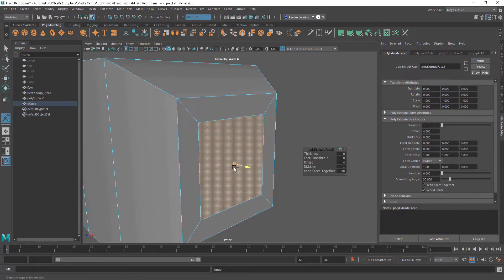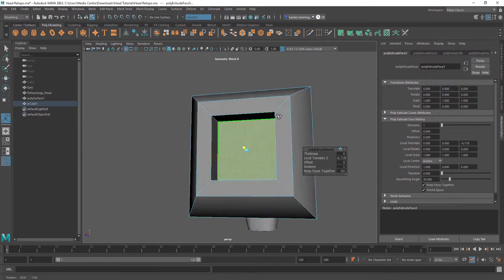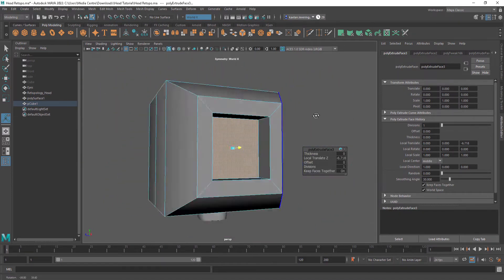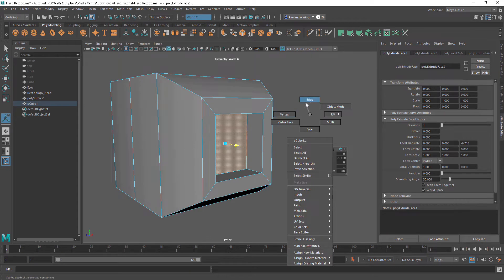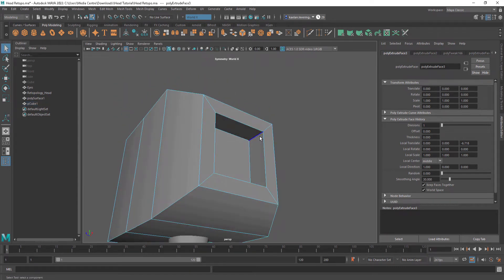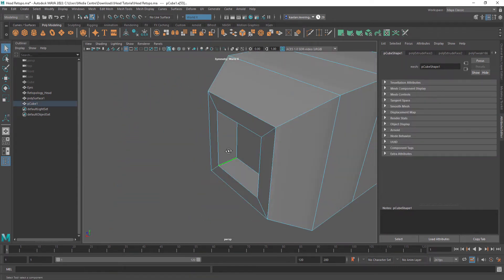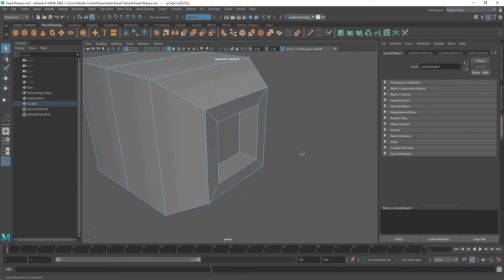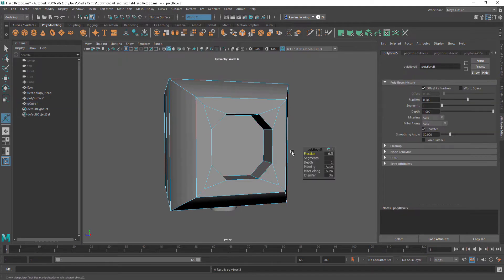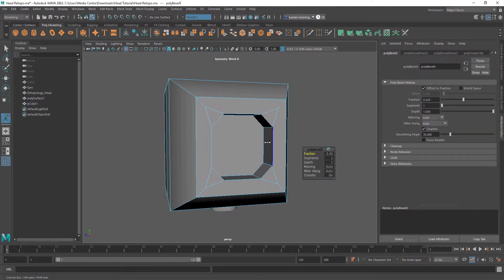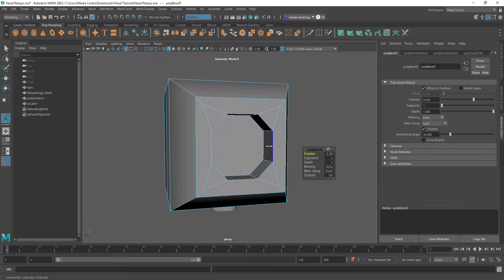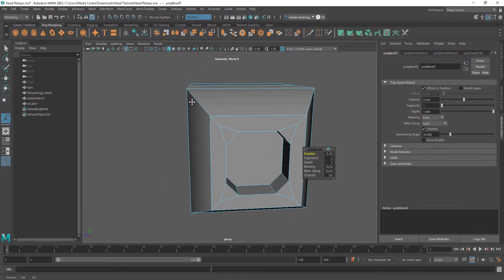We can go Ctrl+E again and insert that. Then we can select Edge, select all these edges, and go Ctrl+B to bevel — like that.